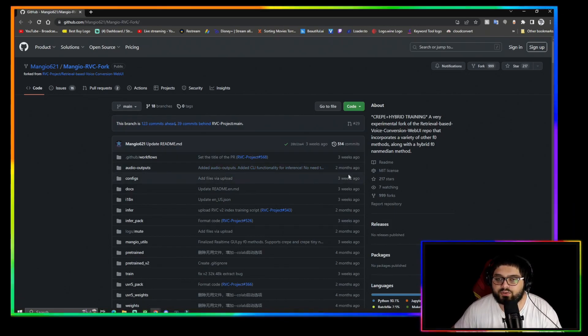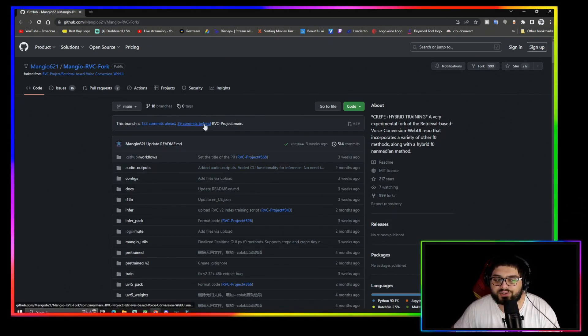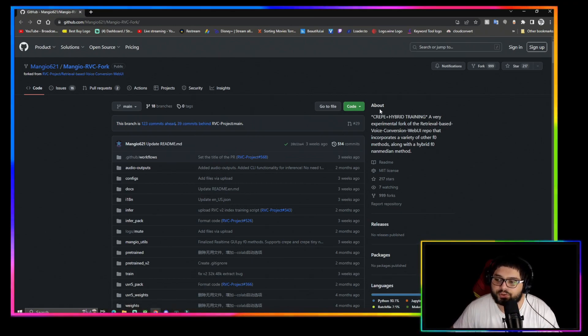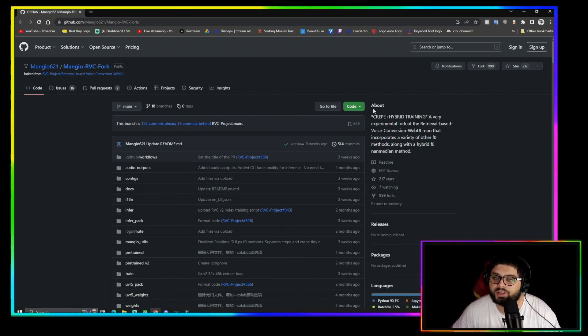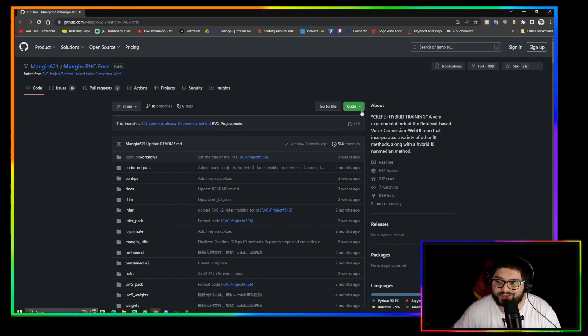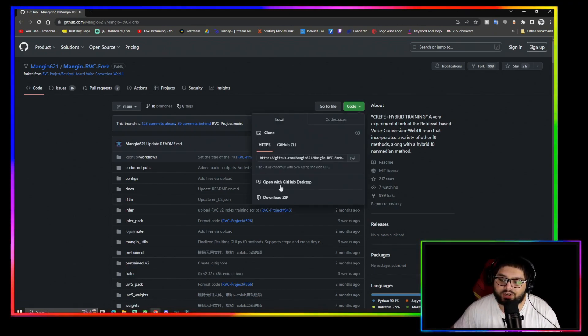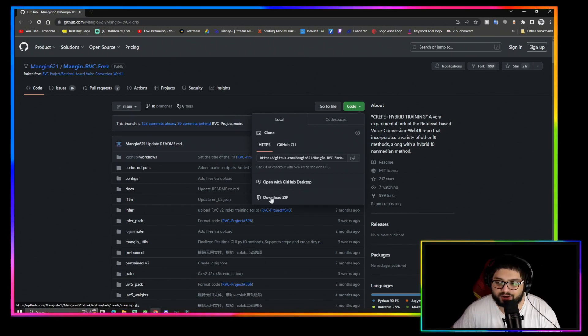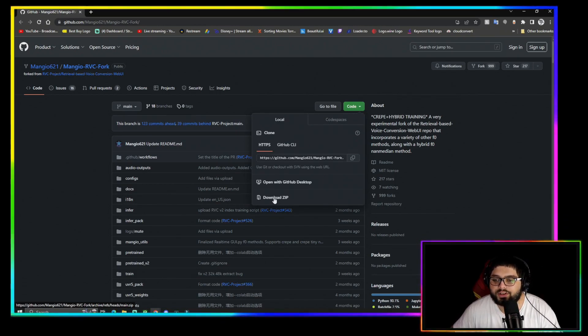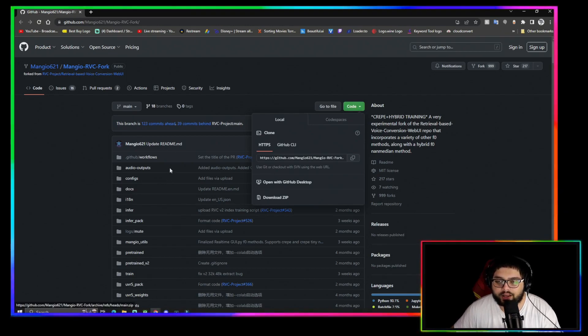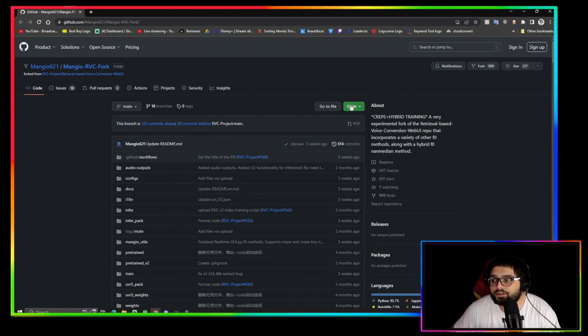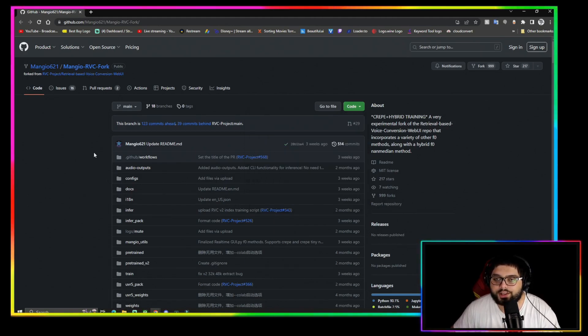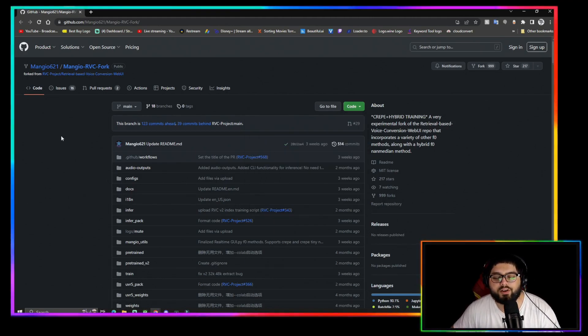One thing I did forget to mention while downloading is when two of those downloads will be an instant download, and then two of them will take you to this website. You're going to want to come right here to where it says Code, and you're going to click Download ZIP right here. That will download the Mangio file and the other file.